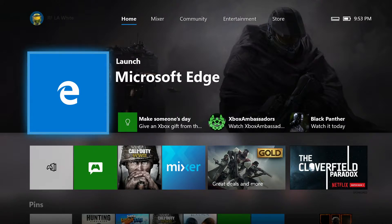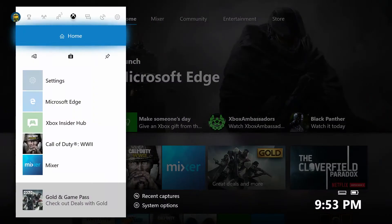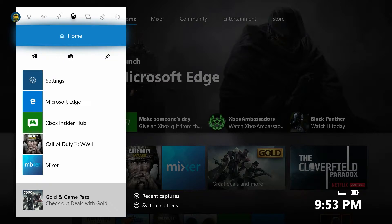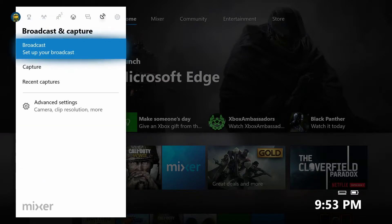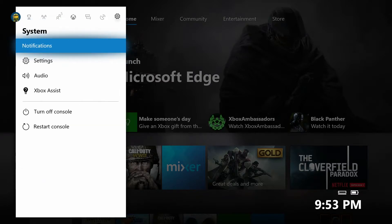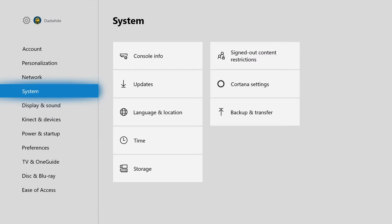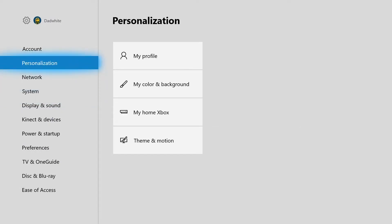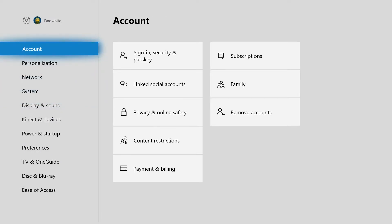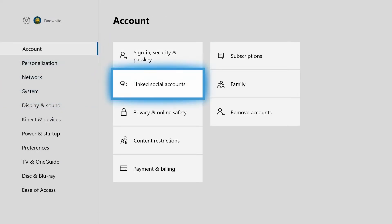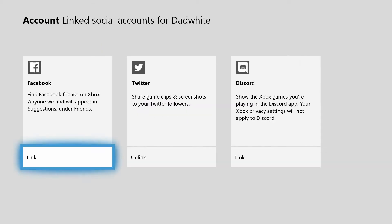Hit the Xbox button on your controller and let's go to Settings. Once you're in Settings, you want to go to Account, then go to Linked Social Accounts.